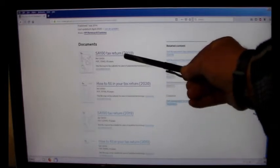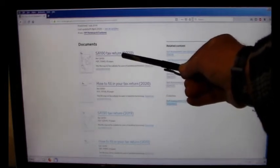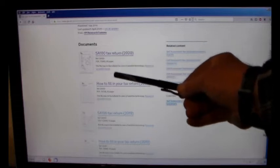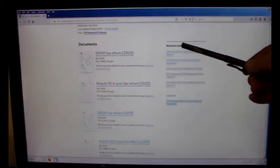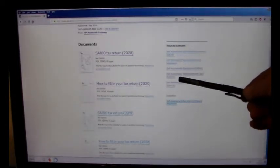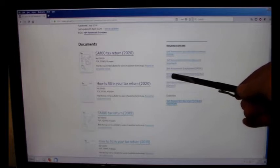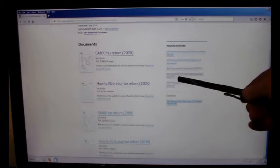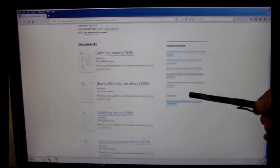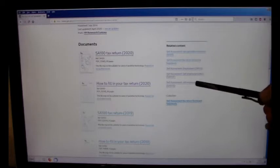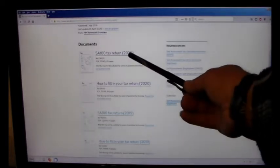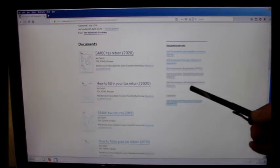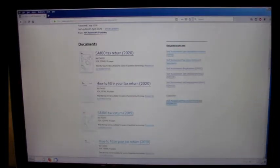But that SA100 is not the whole picture. You've also got to include a self-employment tax return. There's a full one and there's the short one. So you need to download that form and download that form.